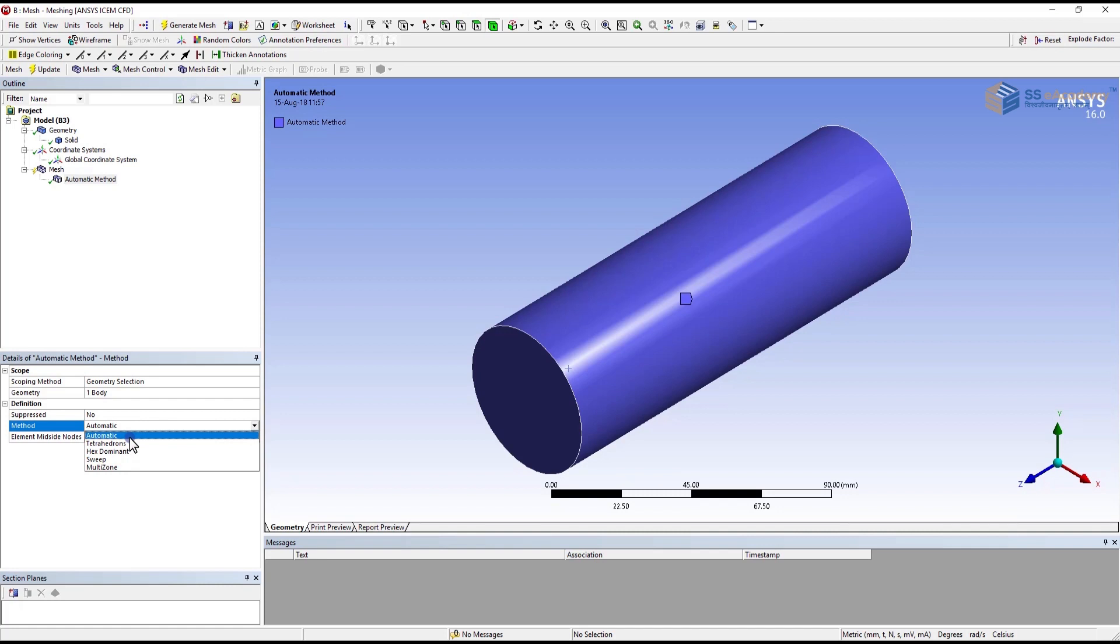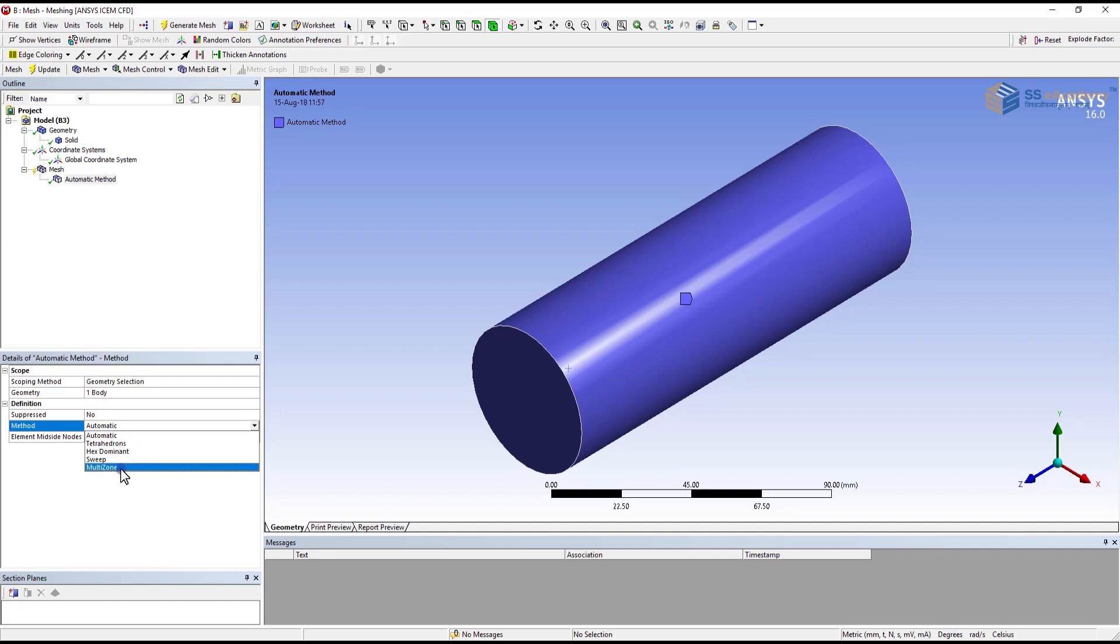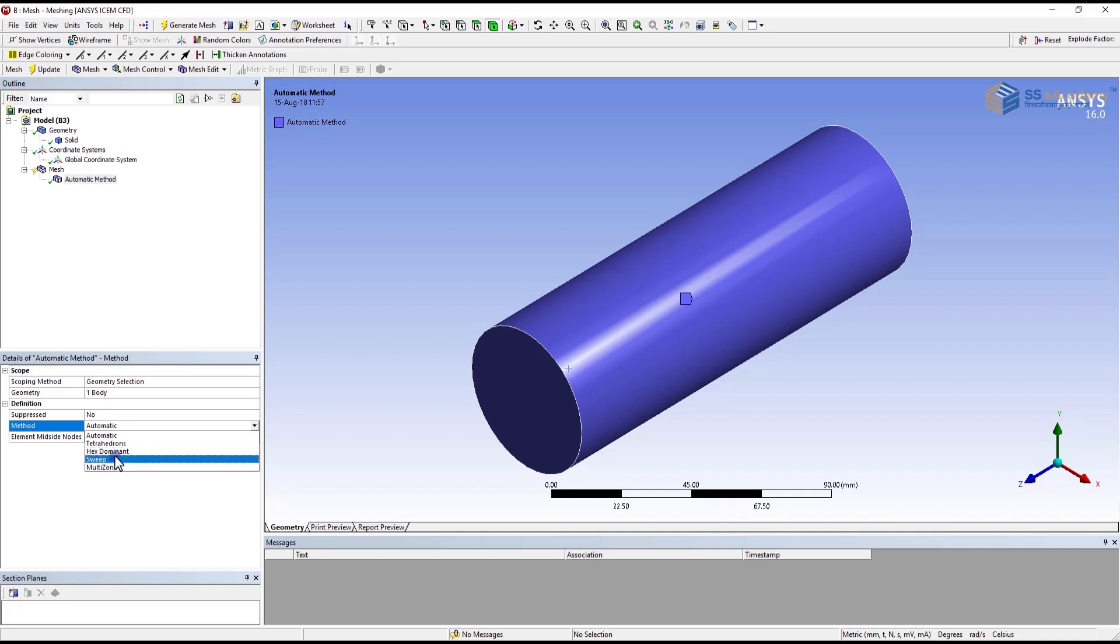Here you can see that there is tetrahedron, hex dominant, and sweep. Tetrahedron is most preferable for the curvature type of surface components. And hex dominant is most preferable for the straight components. Sweep is also a good method of meshing for the application of pipe or vessel design of required design standard.